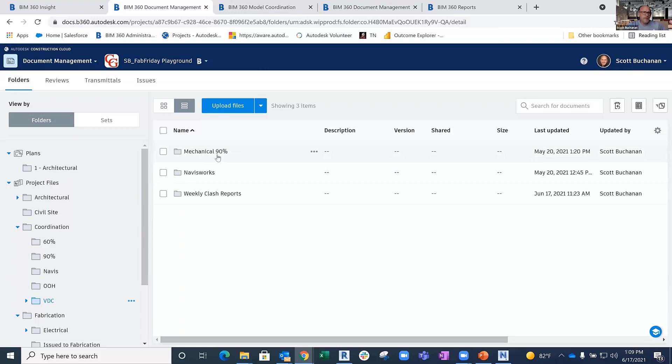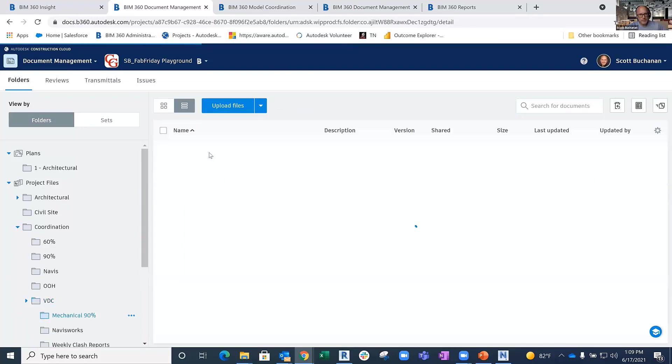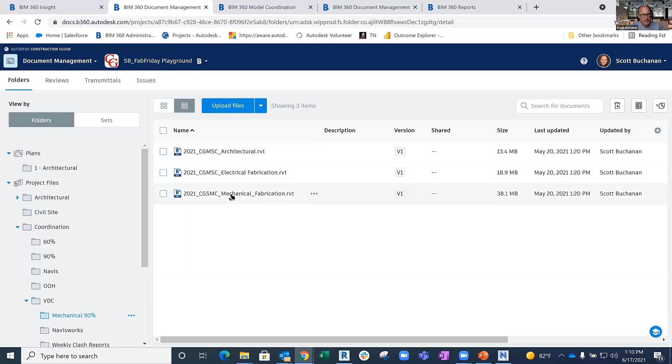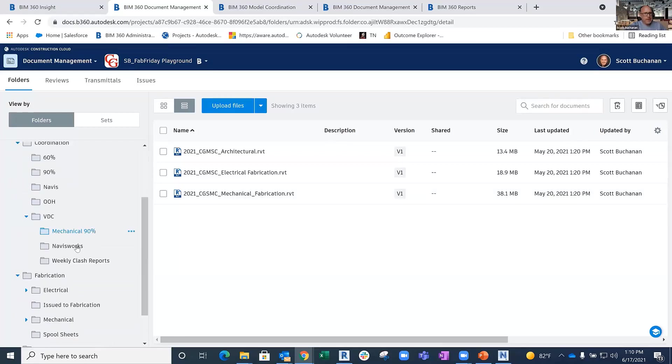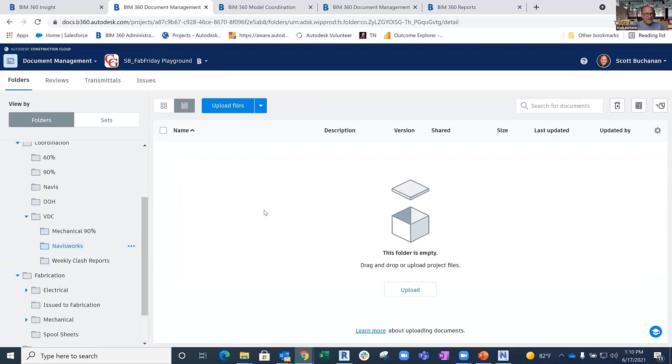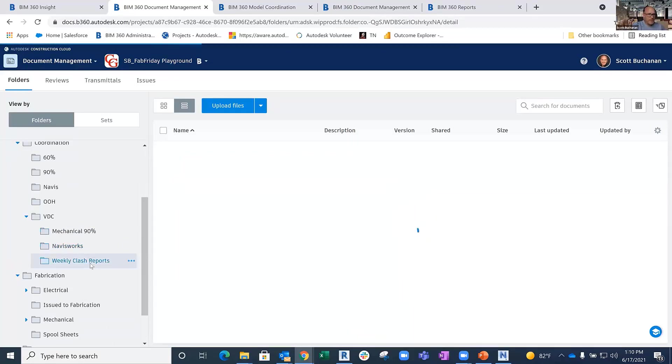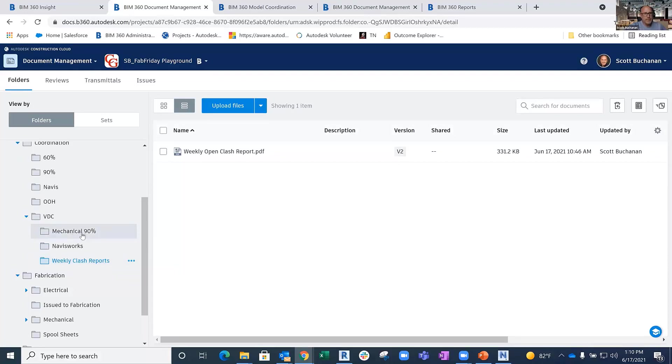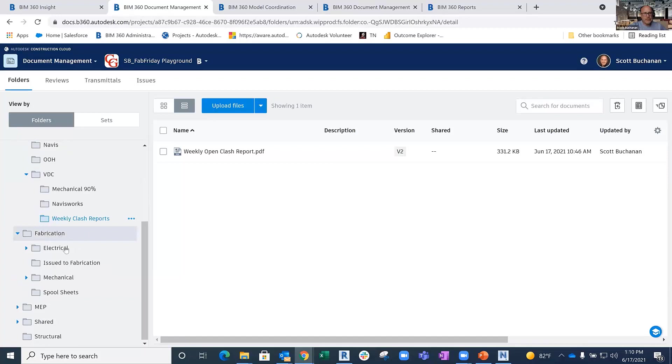Inside coordination, I've got a folder called Mechanical 90%. If I go into this, I have copies of these three models basically dumped into that 90% folder. I've also created a Navisworks folder with nothing inside just yet, and a clash reports folder. What I want to talk about is this Mechanical 90% and the Fabrication Mechanical folder.